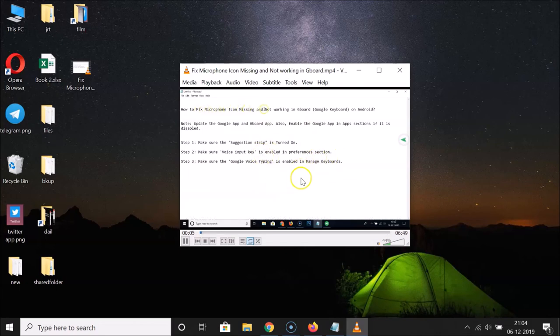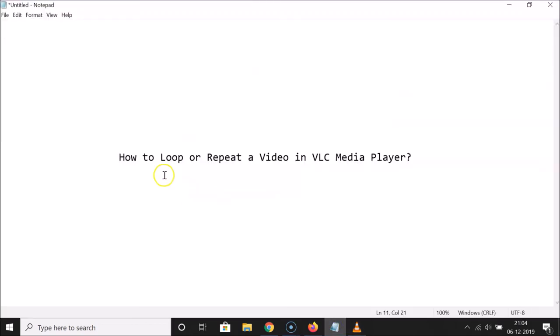So that's it. In this way you can easily loop or repeat a video in VLC media player. Thanks for watching — if you like my videos, please support this channel by subscribing to it.